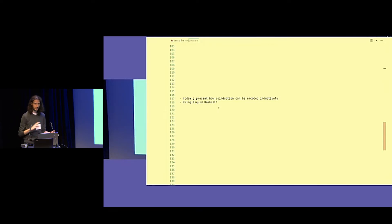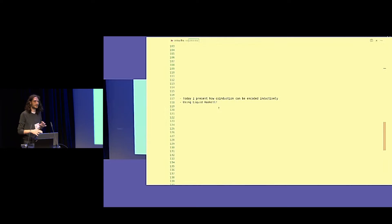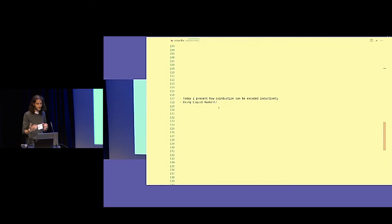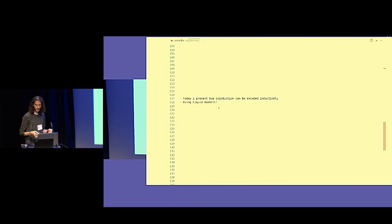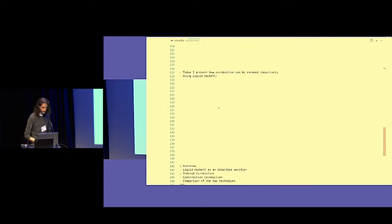By coinduction and coinductive proofs, I mean proofs that deal with streams and infinite types in general — for example, the map fusion proof.